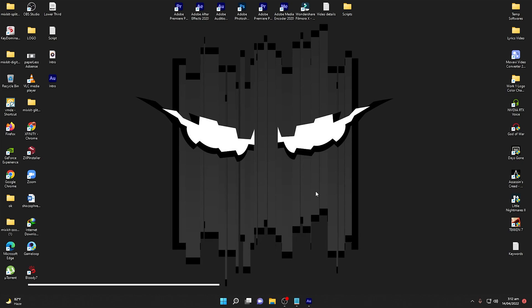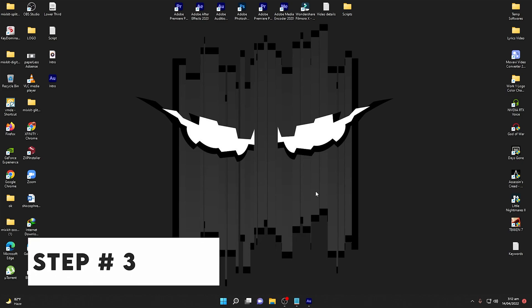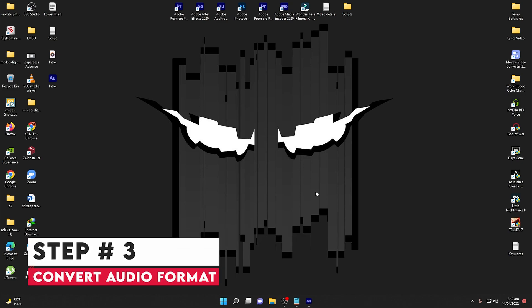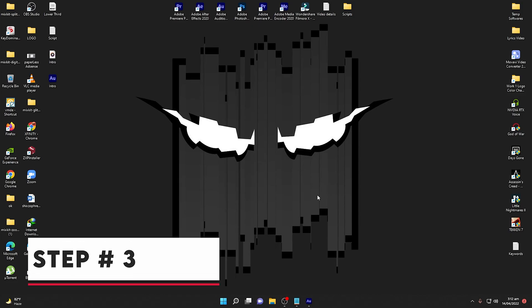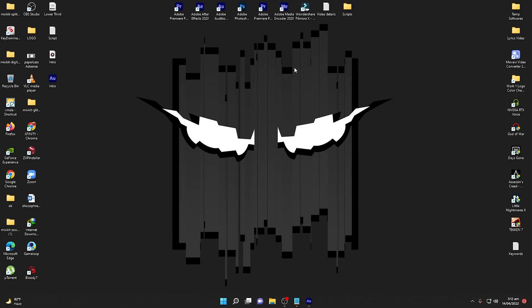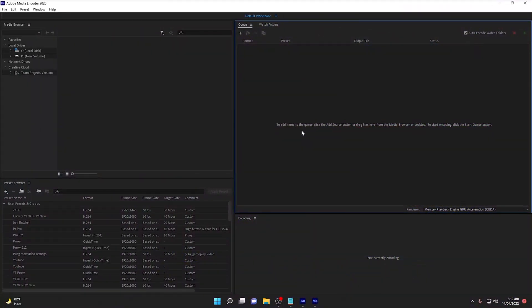We have the script and we have recorded our voice according to the script. Now we will move to step number three, which is converting the audio file. For this we need to dive into Adobe Media Encoder. Once you are inside Adobe Media Encoder, it is used to convert audio, video, or any format you want. It is very essential to target the specific settings to get the perfect voice synchronized with the animation.